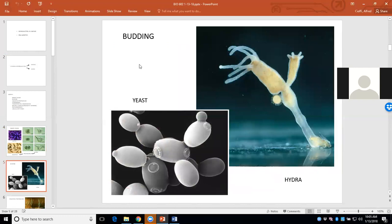Another example is called budding or budding off. It happens in what we call lower animals — coelenterates and porifera. The porifera are the sponges; coelenterates are hydras, anemones, jellyfish. Here's a hydra with its tentacles — it's a type of anemone — and here's a little budding off of a new hydra. Eventually this daughter hydra will sever here and become a new hydra. It's already a new individual but it's still attached. So hydras and coelenterates can reproduce asexually by budding.